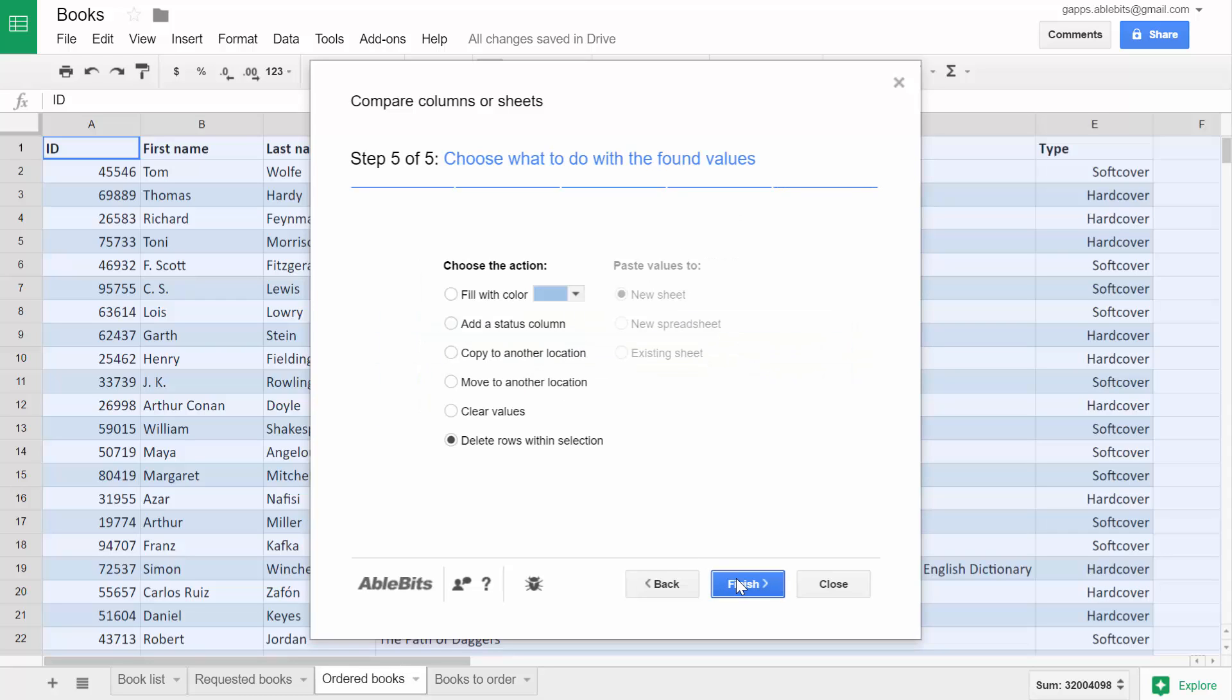The last step lets you decide what to do with the found rows. You can mark them with color or a status column, copy or move them, clear values in the key columns or delete the rows.